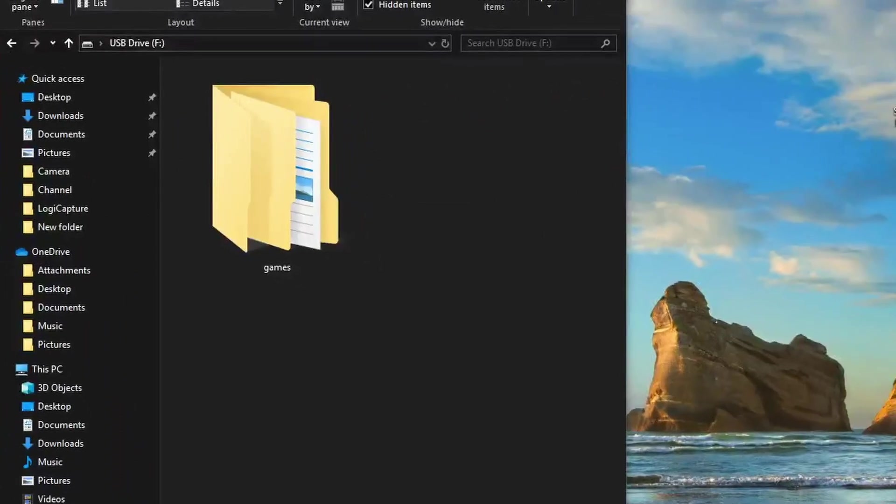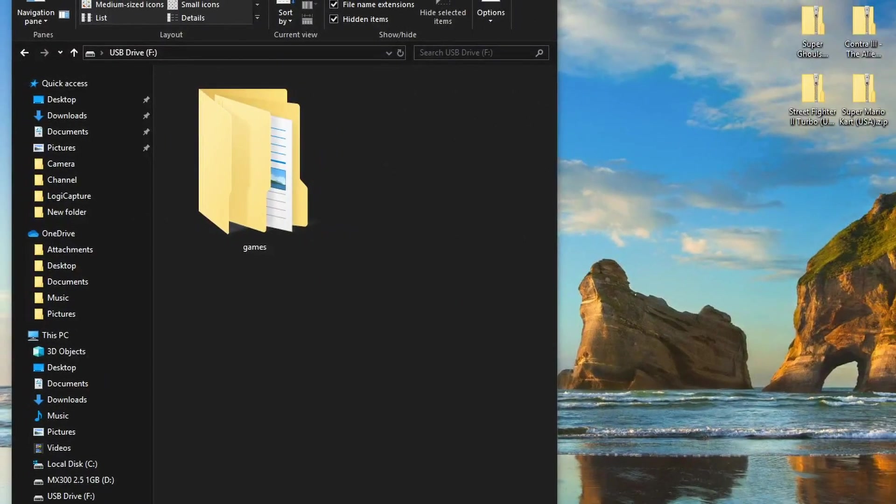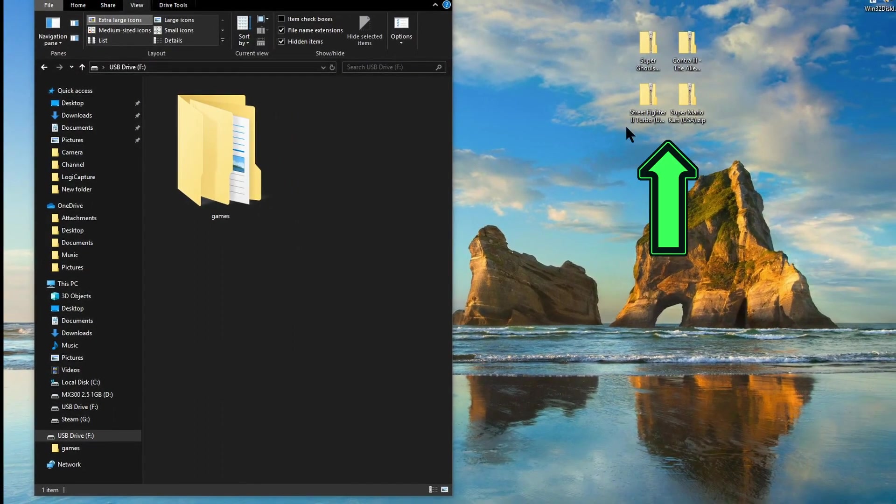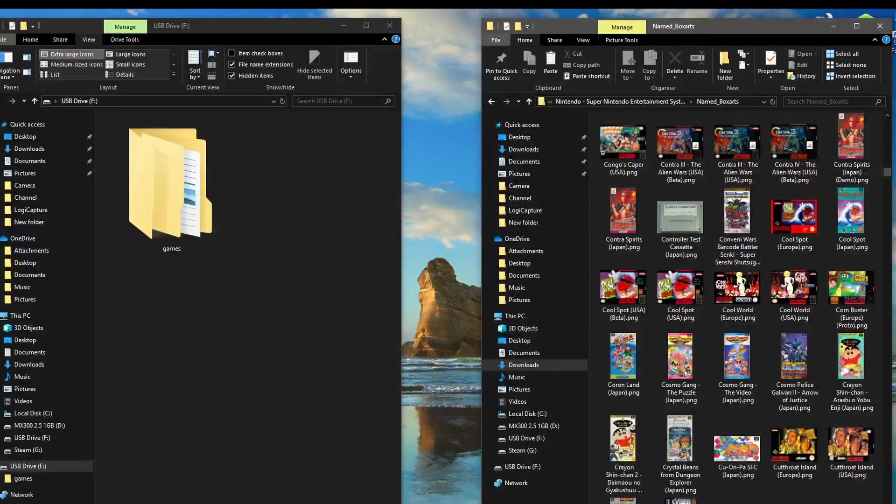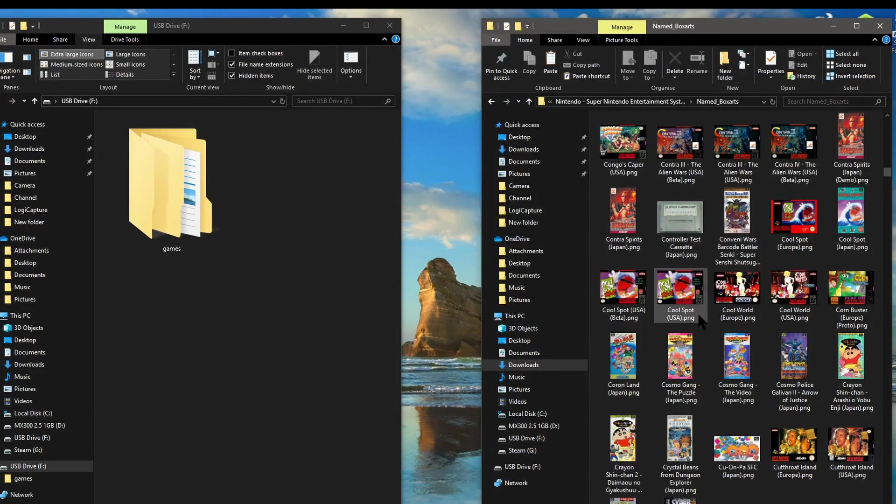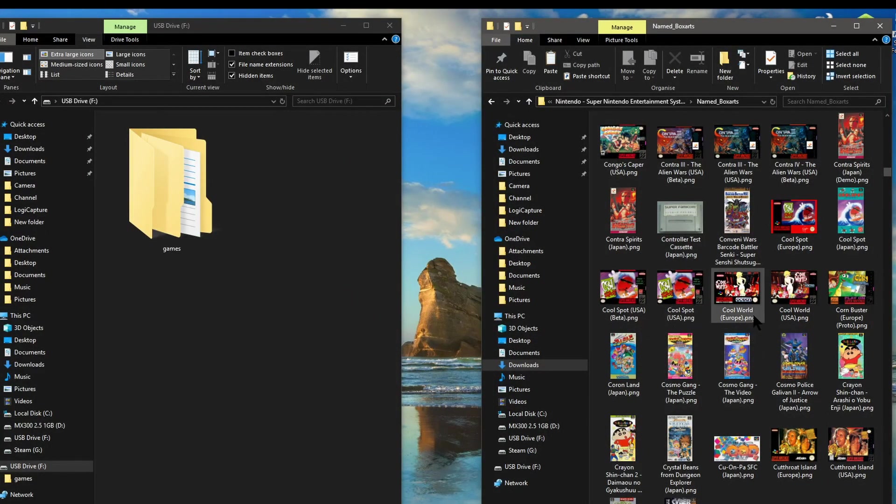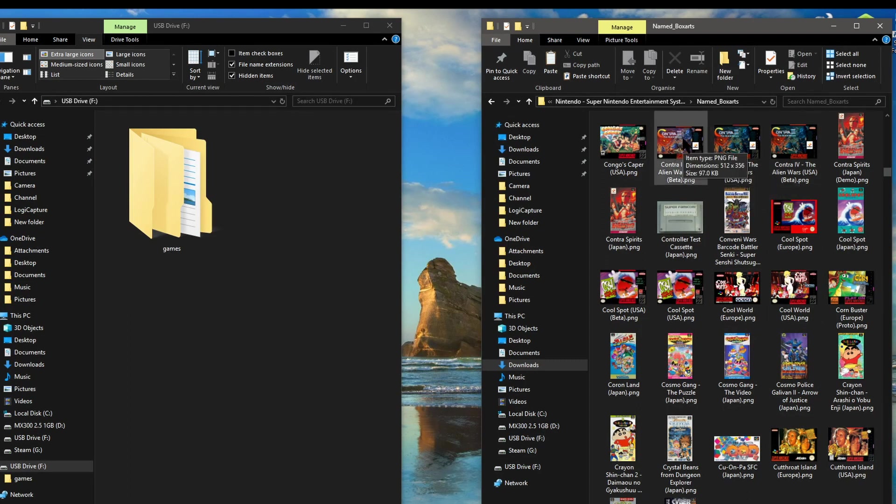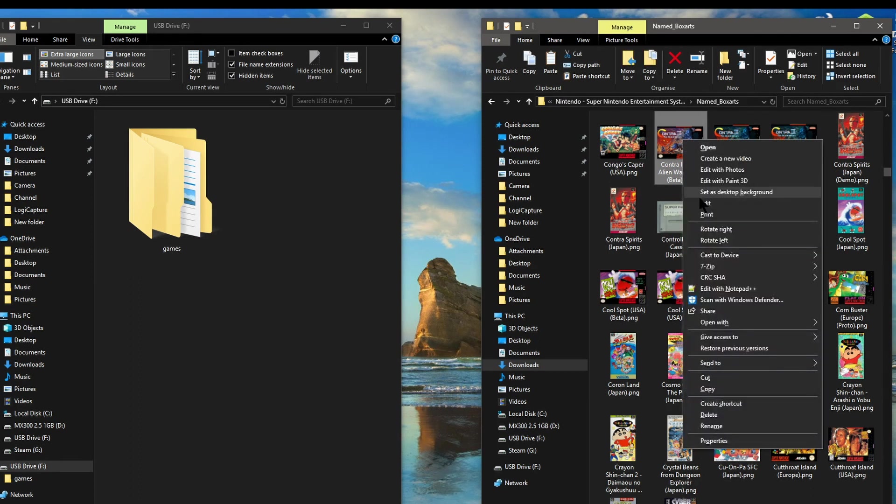So here on the left we've got the USB stick with the folder called games and I've put a copy of the games on the desktop. So I'm just going to open the folder where all the box arts are in the downloads folder and then we're going to find the correct box art and then just put them onto the USB stick in this window that's already open.